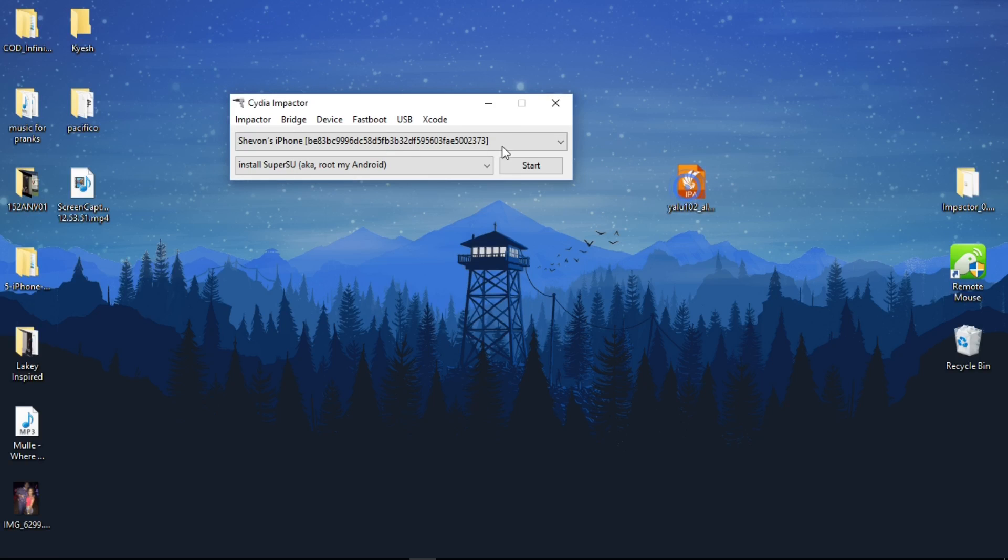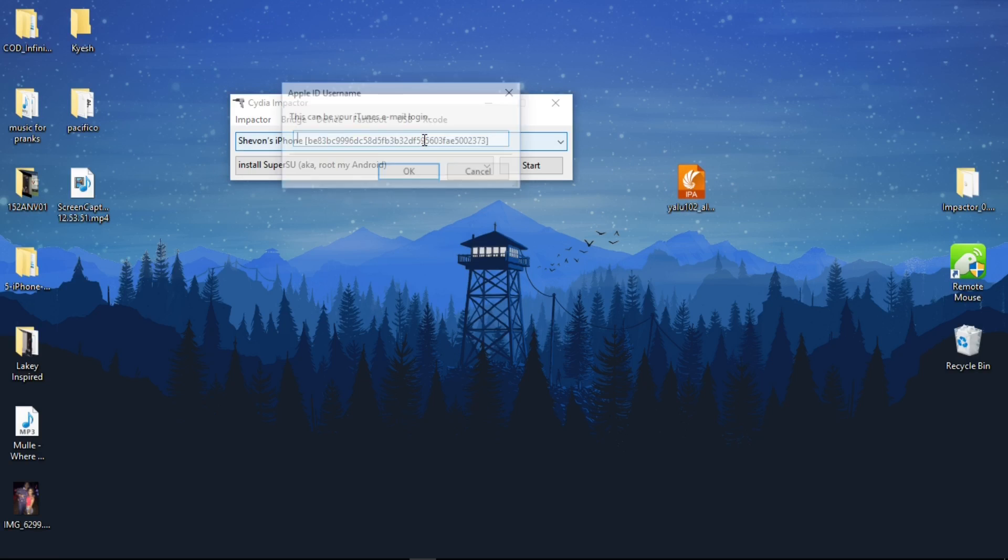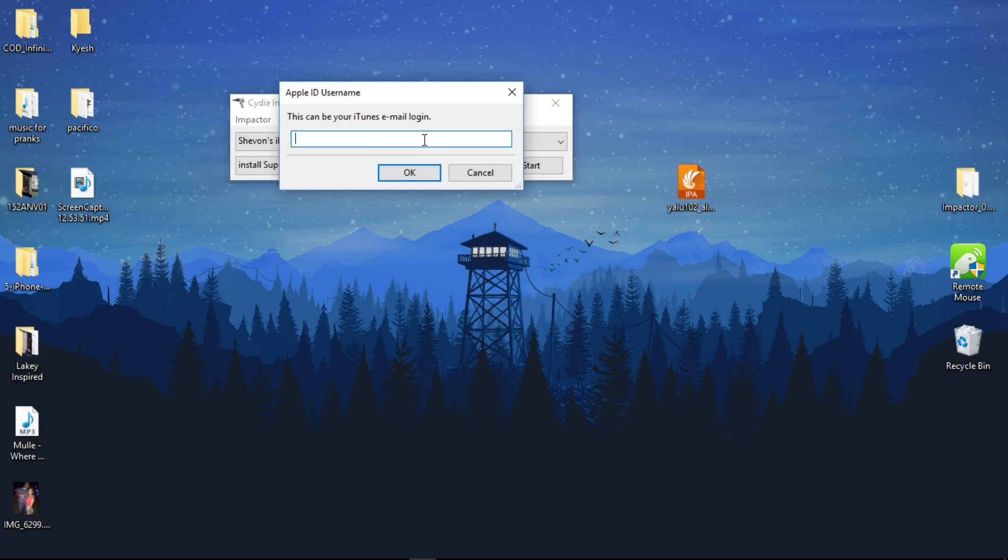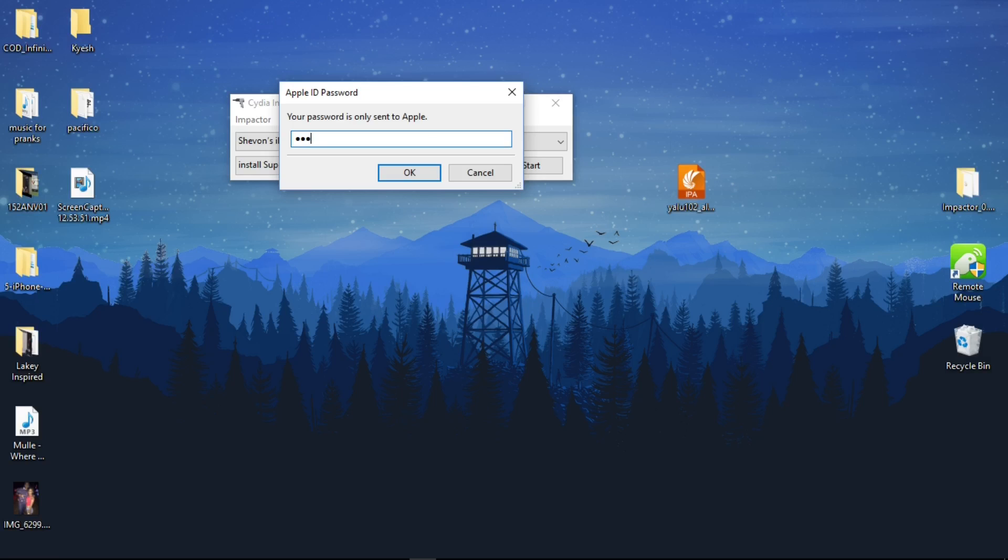Drag the IPA over and enter your iTunes account. If you're not trusting this method, just create another iTunes account just for installing this jailbreak. Someone in a previous video told me they didn't trust it, but whatever.